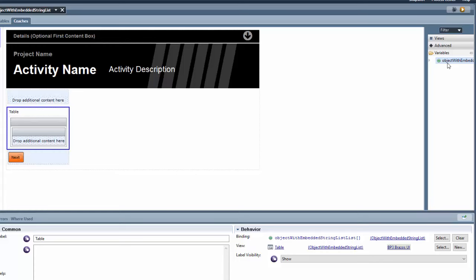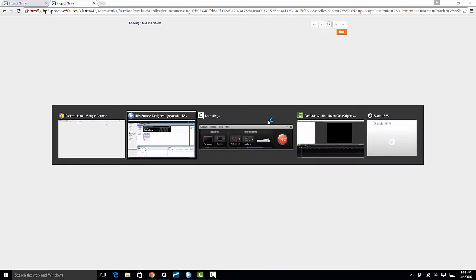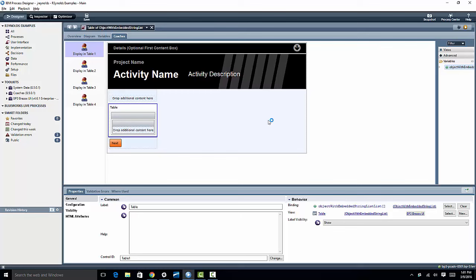So I'm going to go ahead and run this so that you can see where I am at this point. Go ahead and run it, and you can see what I have is I have that table control, but there's absolutely nothing in it. So this is obviously not what I want. So if I go back to the process designer...